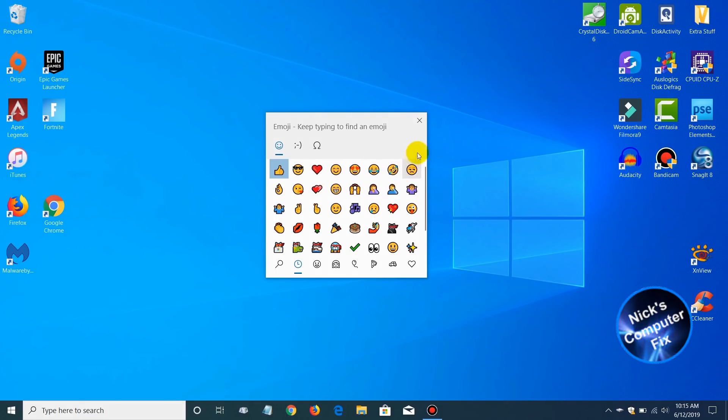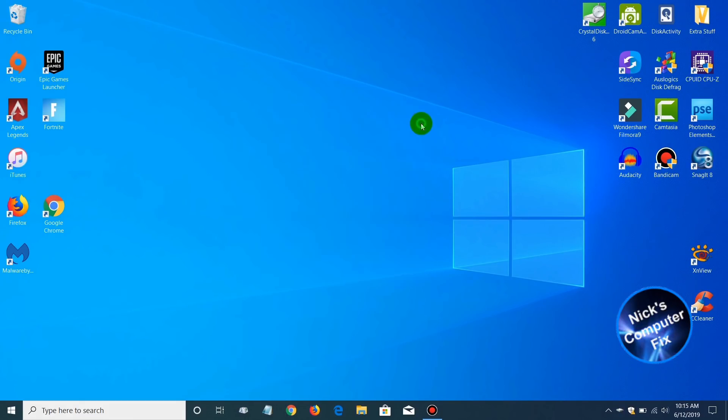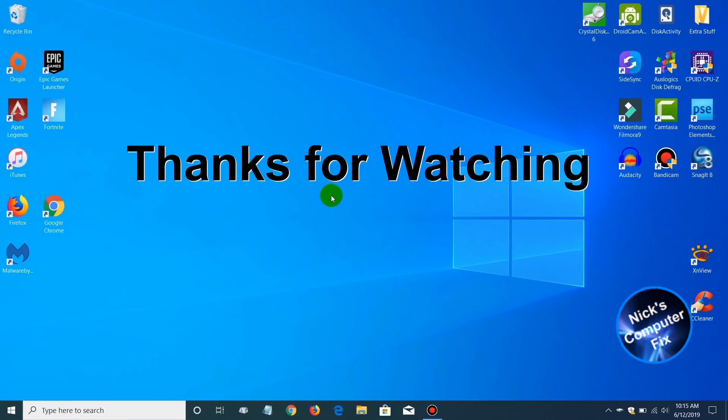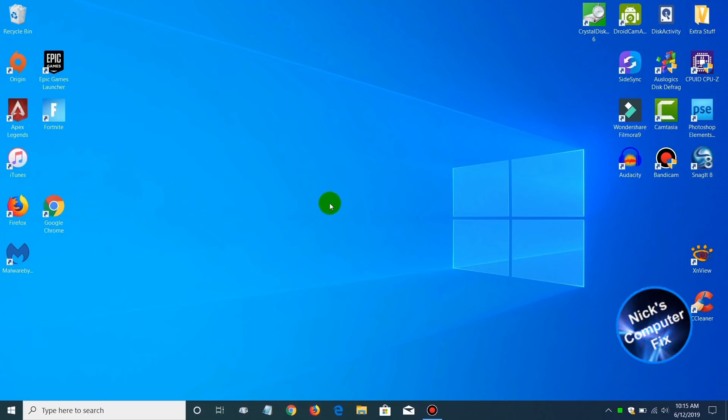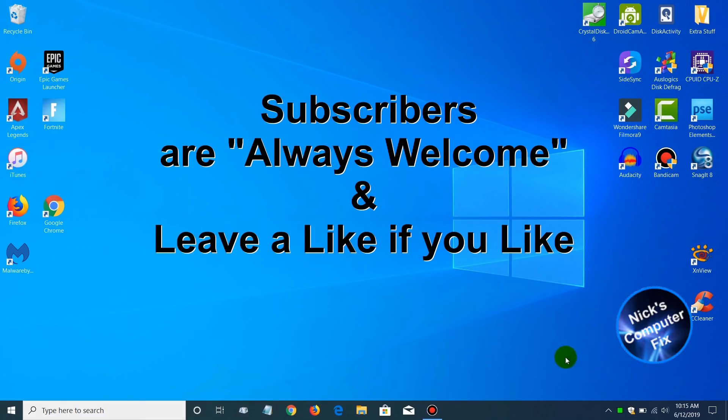We have come to the end of this video. I hope it was helpful. Be sure to click on the subscribe button down here in the lower right hand corner, and please leave a like if you like.